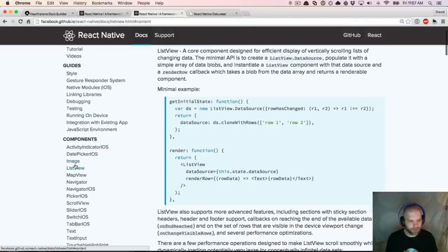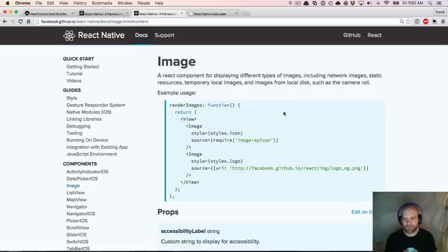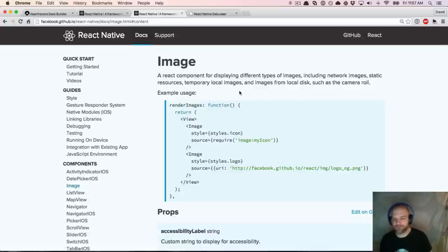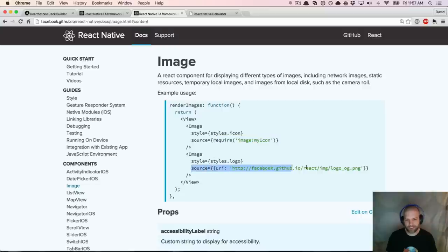Image is a React component for displaying different types of images, including network images, static resources, temporary local images, and images from local disk such as the camera roll. This is how you'd require an image statically, which we'll look at later. And this is how we'd require an image dynamically from a URL. Looking in here, my URL right now has no protocol — no HTTP and no server.